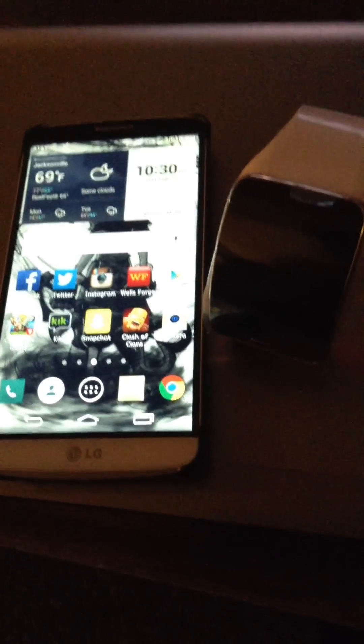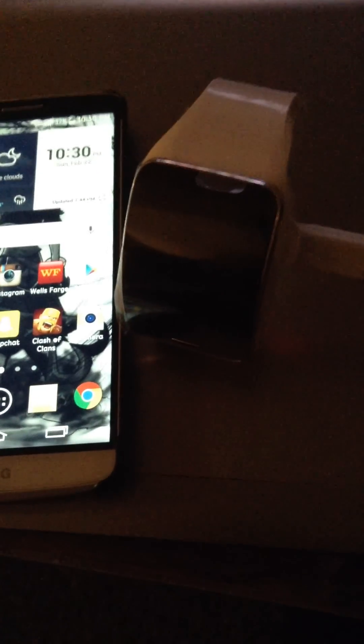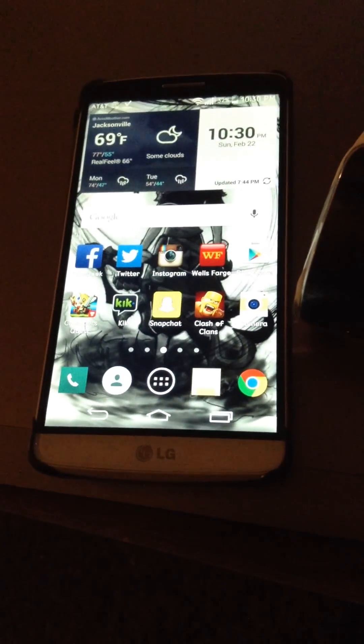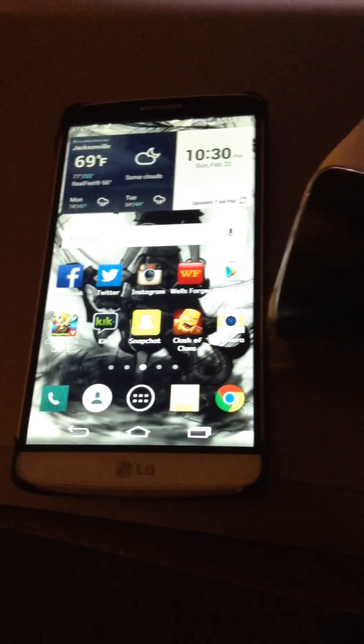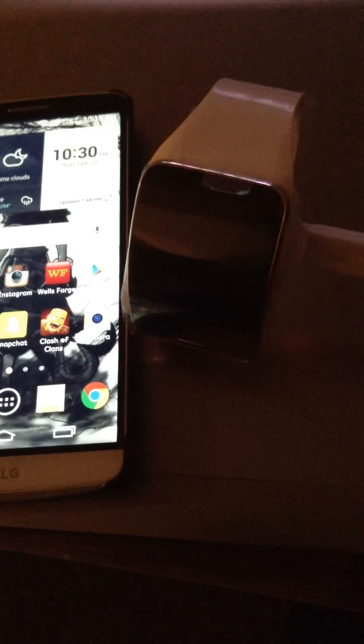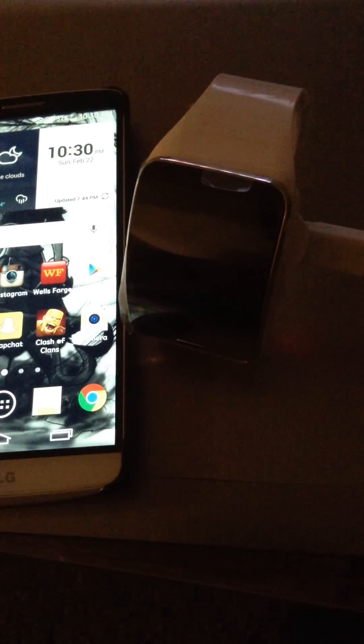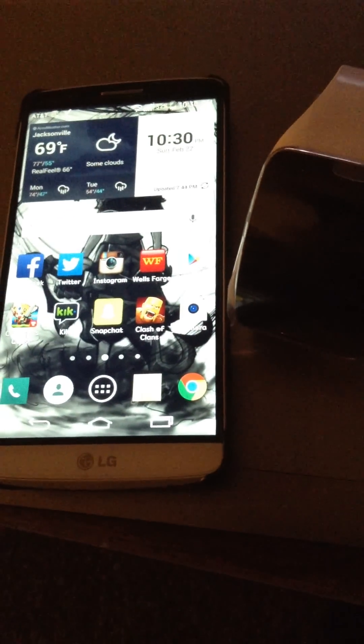What's up YouTube, Stu904 again, and I'm here just to show you how to pair your Gear S to a non-Samsung phone.